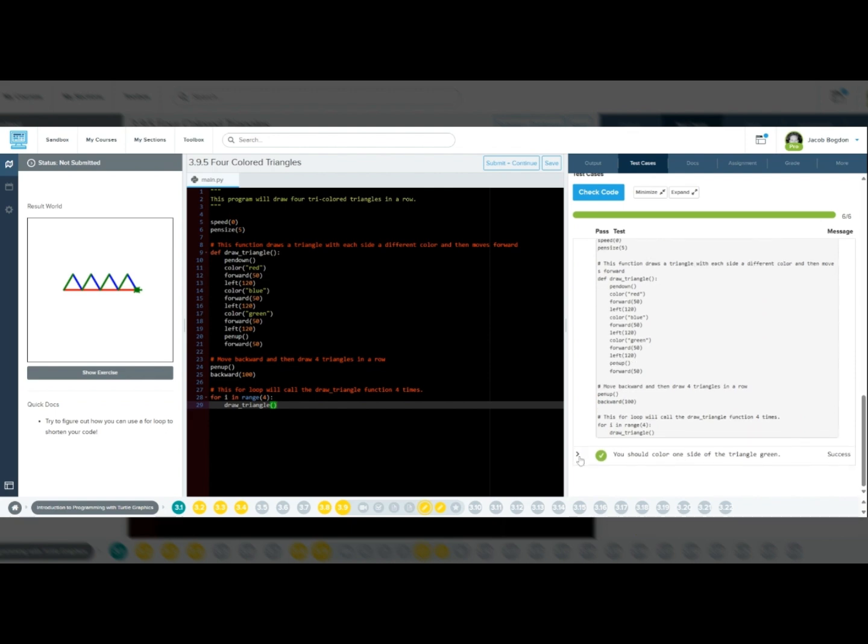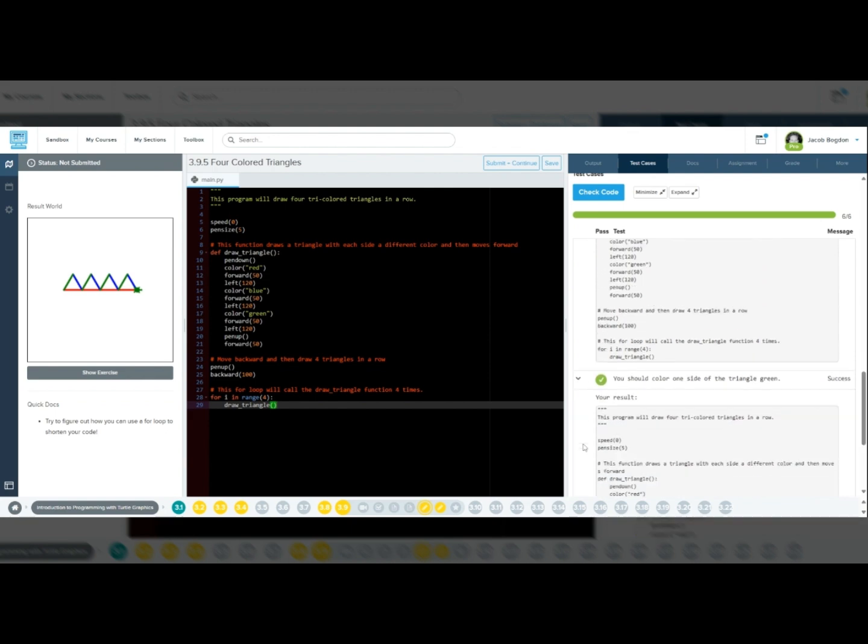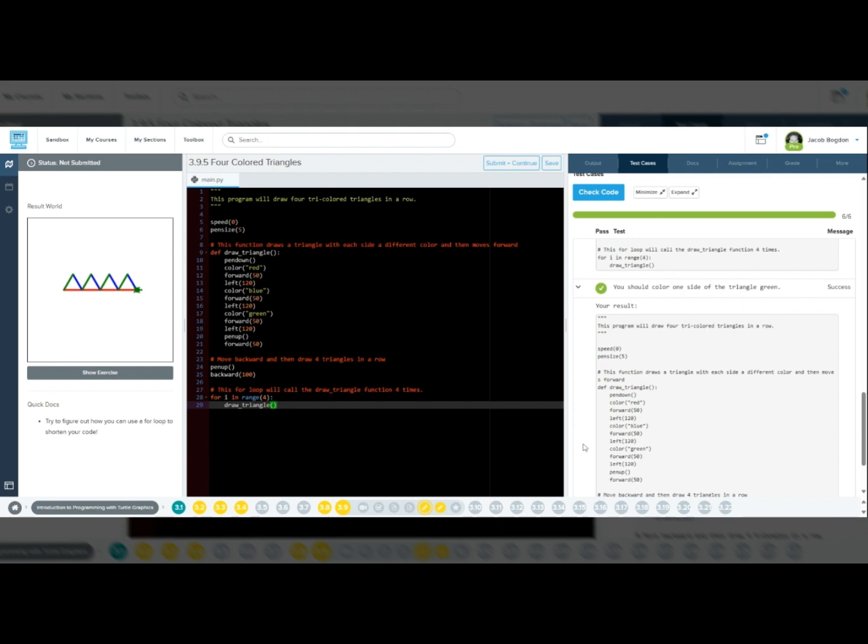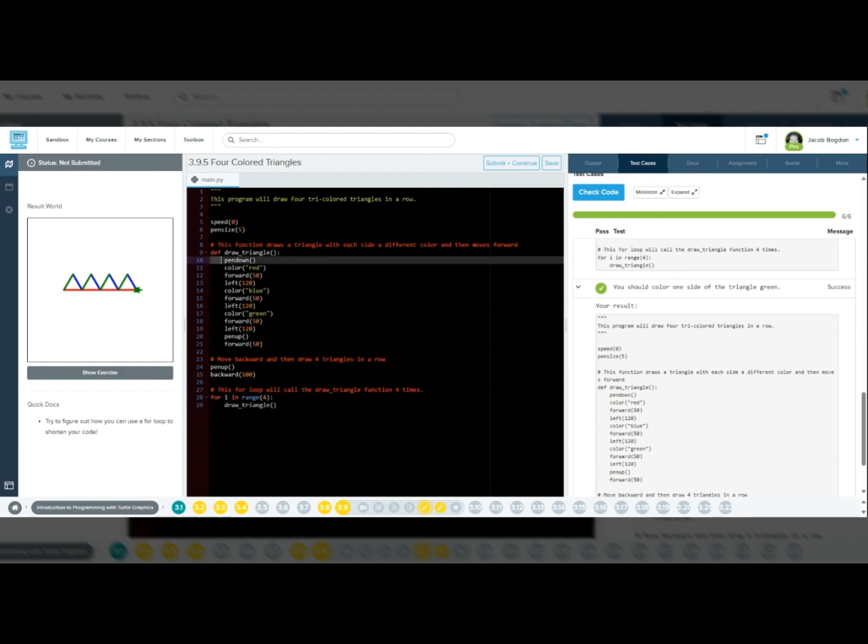Some students encounter positioning issues. Ensure you move backward 100 pixels before starting. And lastly, make sure you're indenting the code following the defining of a function and following the loop.